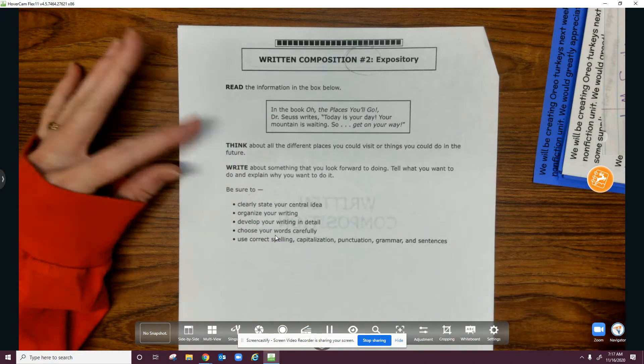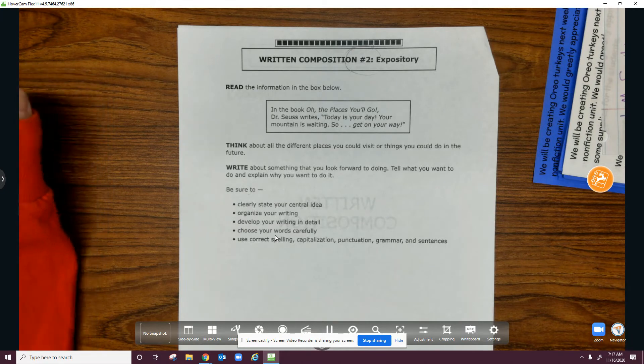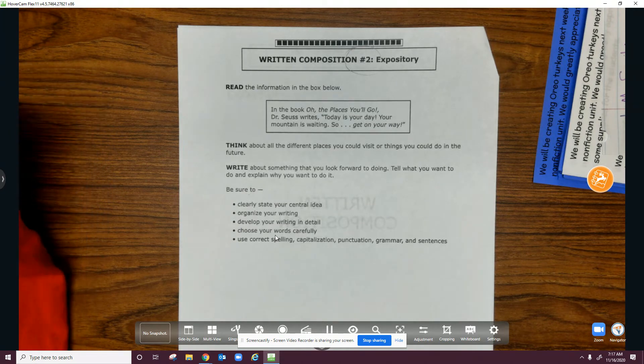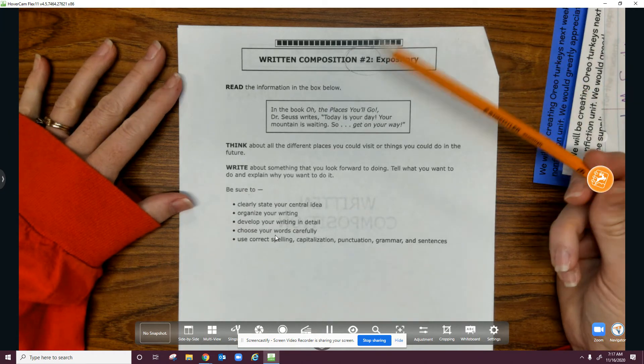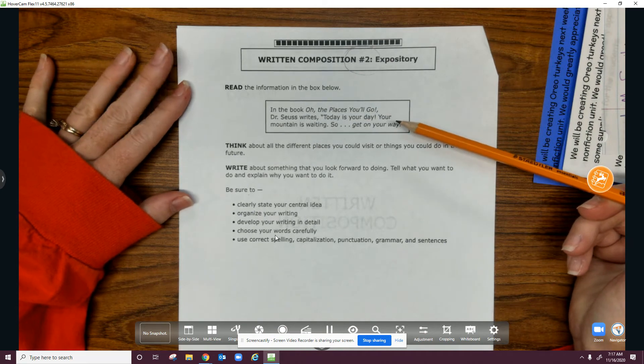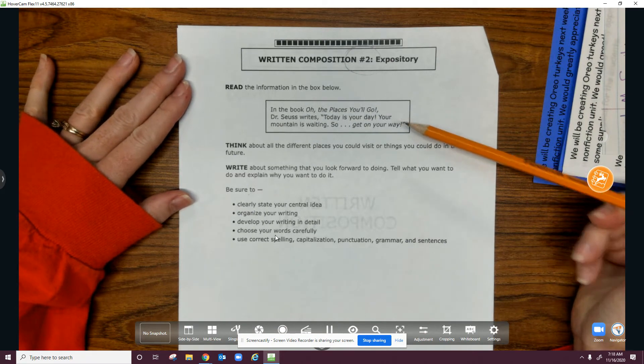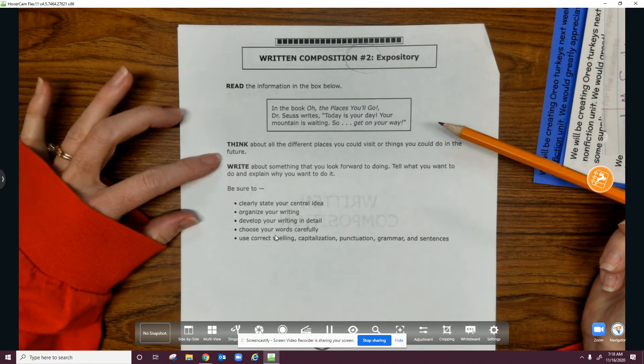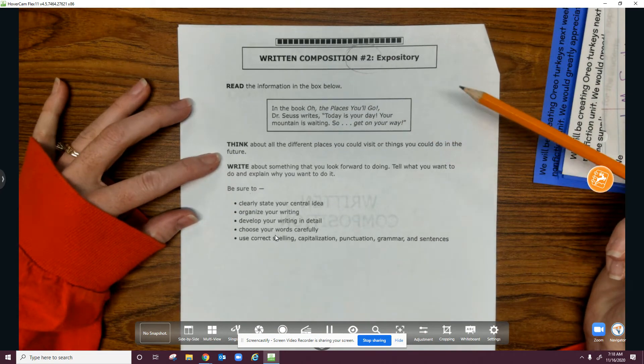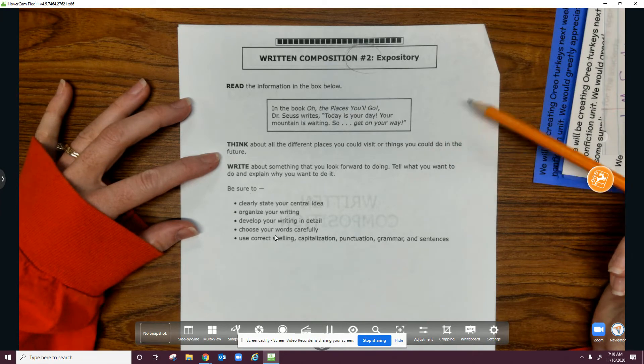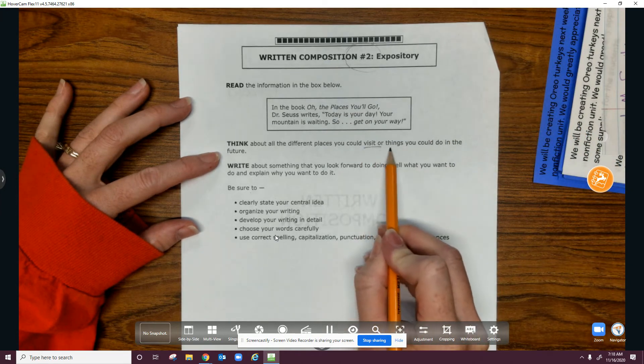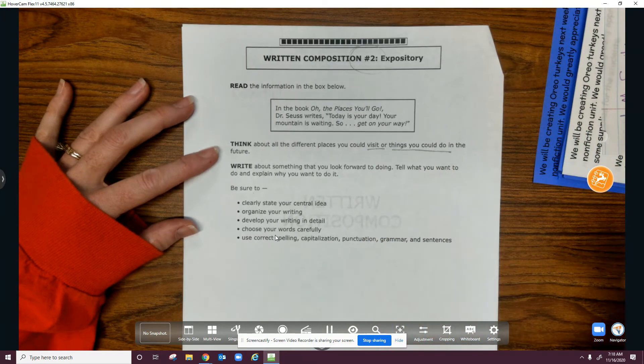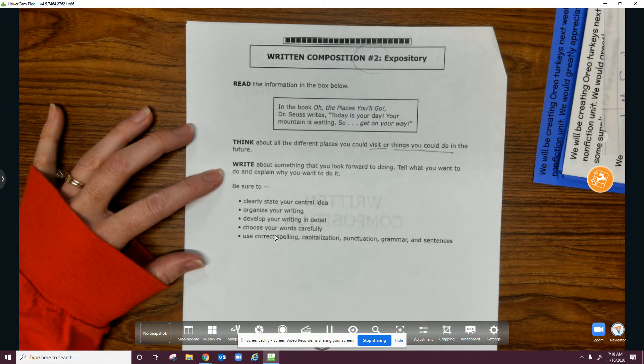It says, read the information in the box below. In the book, Oh, the Places You'll Go by Dr. Seuss, he writes: Today is your day, your mountain is waiting, so get on your way. Think about all the different places you could visit or things you could do in the future.